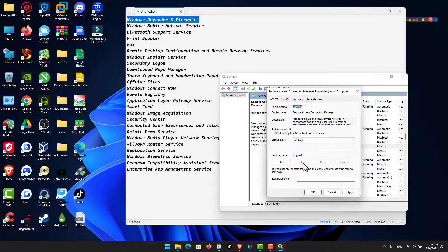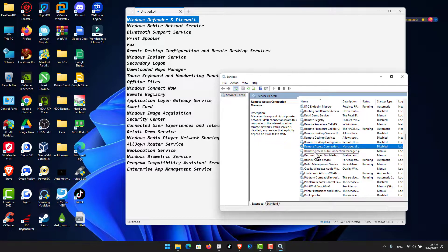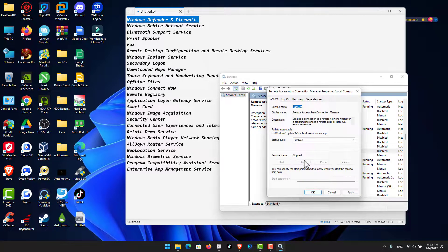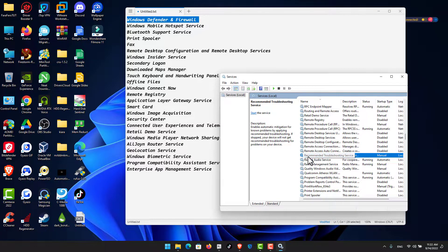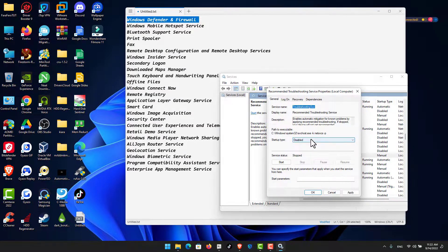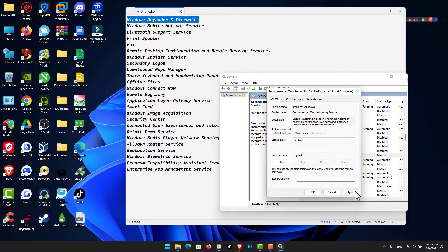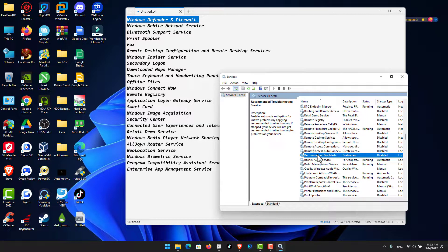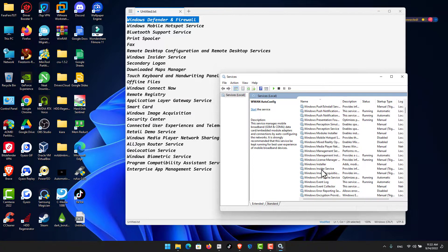For Remote Access Connection Manager: stop the service and disable it. Do the same for Remote Access Auto Connection Manager — set to Disabled, click Stop, then Apply and OK. Also stop and disable Recommended Troubleshooting Service.